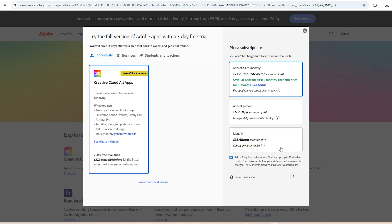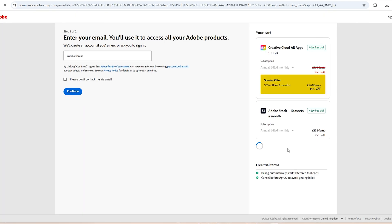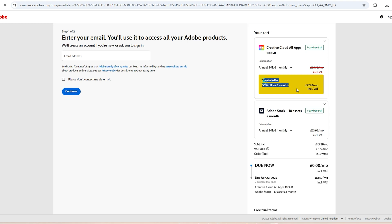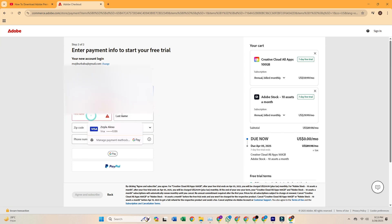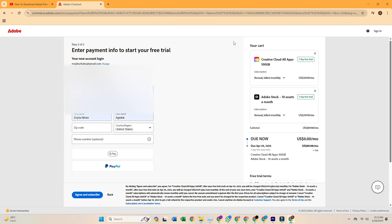Cancel before the trial ends and you still keep the 10 assets — it's a no-brainer. Next, sign in or create a free Adobe account; it's quick and easy. Adobe will ask you to enter a payment method, but rest assured your card won't be charged if you cancel before the trial ends. Just set a reminder so you don't forget to cancel if you choose not to continue.